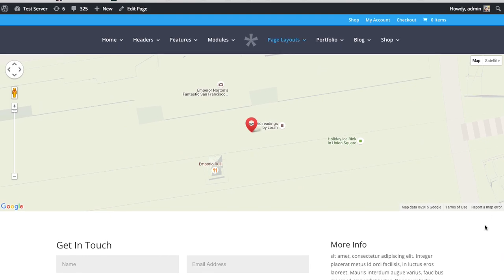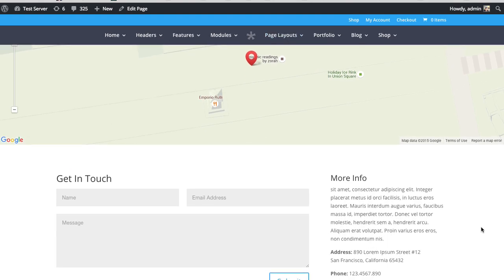So yeah, you can use the map module either in a standard section or a full width section. And that's a basic overview of the Divi Builder Map module.